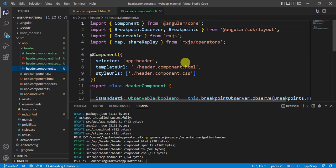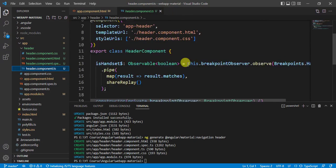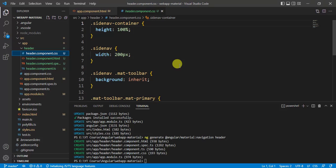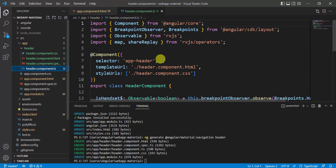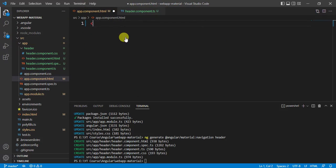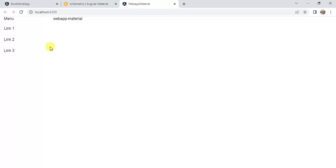Let's open the component.ts file — here also we have code. In the CSS file, here also we have some code. By using this method we can generate a component with the entire code automatically. If I want to use this component in the UI, copy this selector — app-header — and use it in the app.component.html file. Paste it and save the changes. Let's see in the browser. We have a menu and a title.